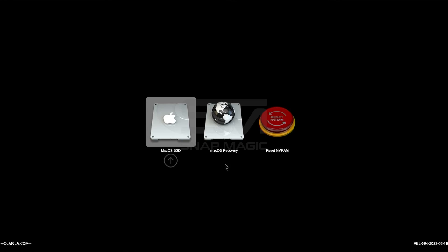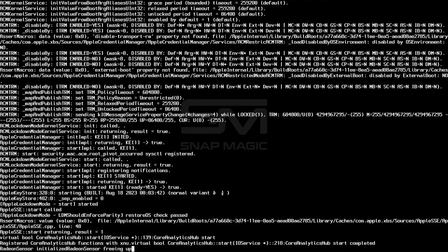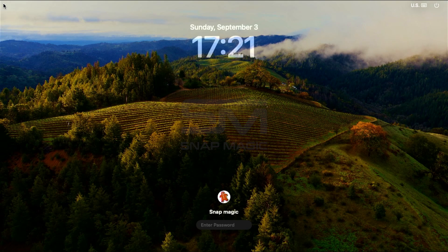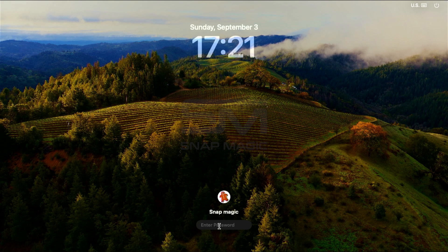You have successfully installed MacOS 14 on your computer. Thank you for watching. Don't forget to like and subscribe.